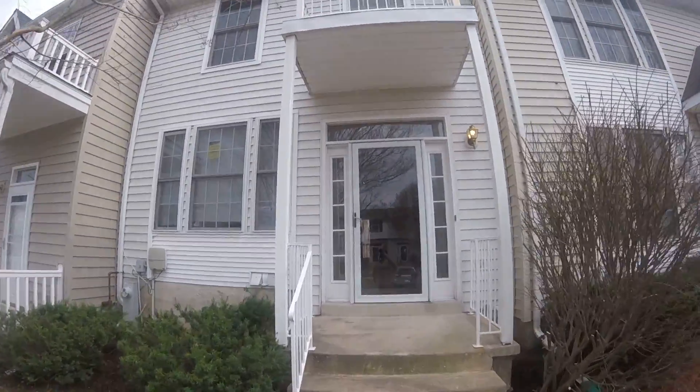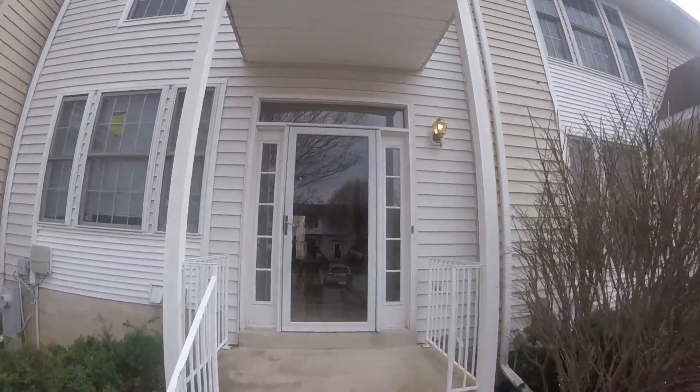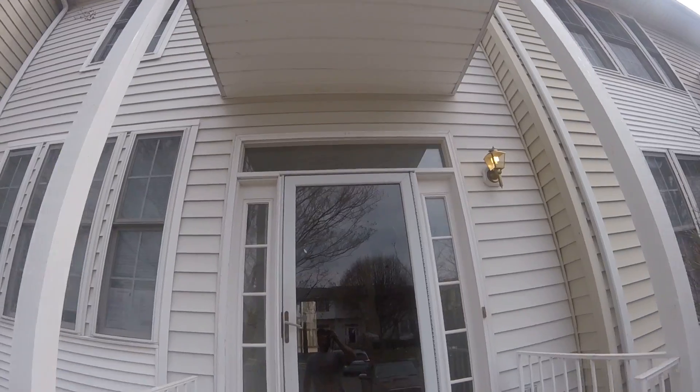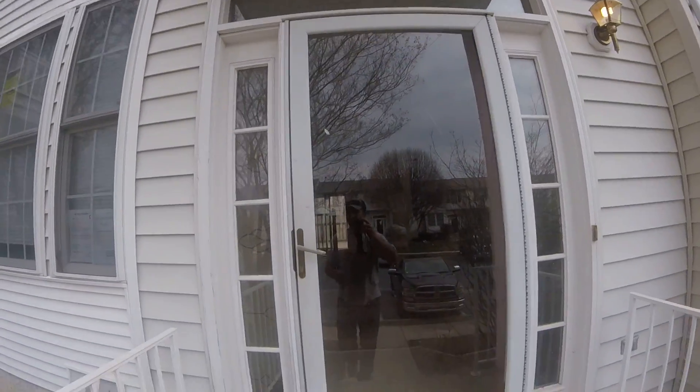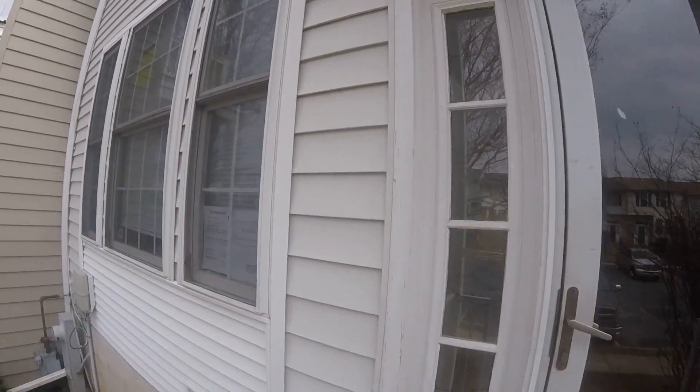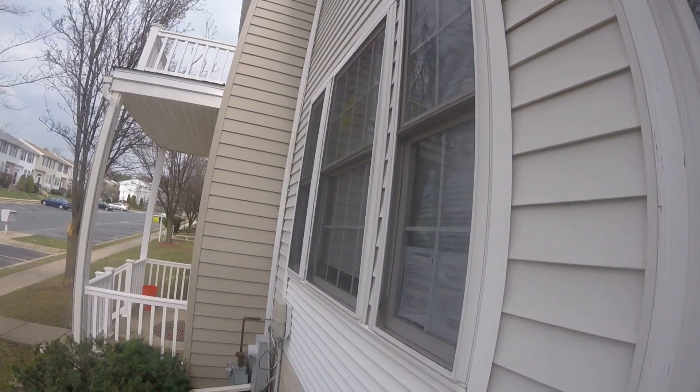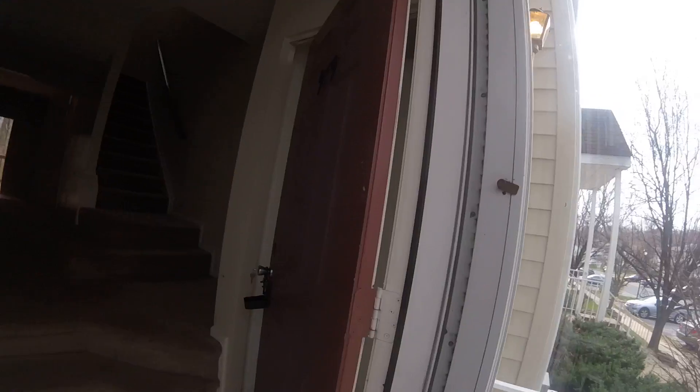Exterior in good shape. Siding in decent shape. Need some paint. Paint on the front door.